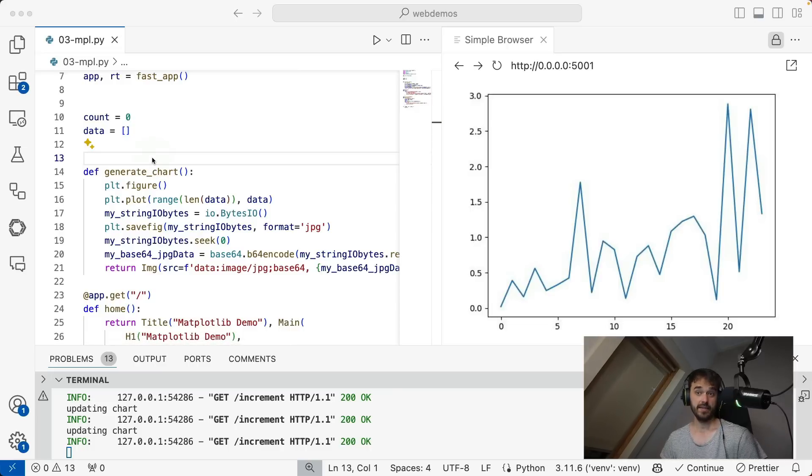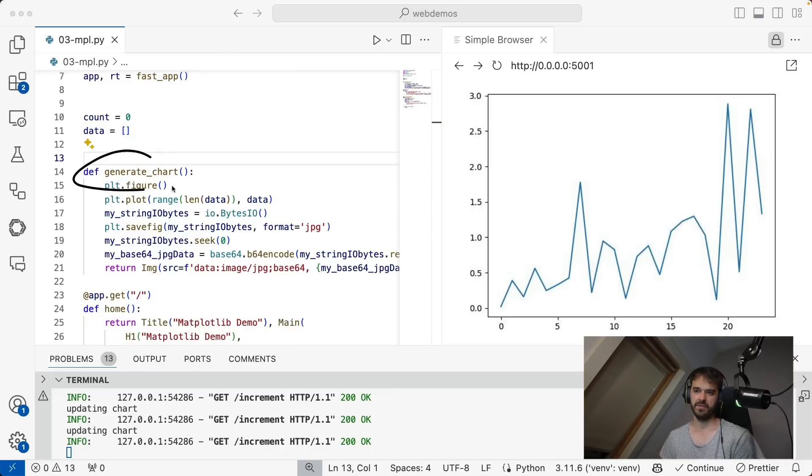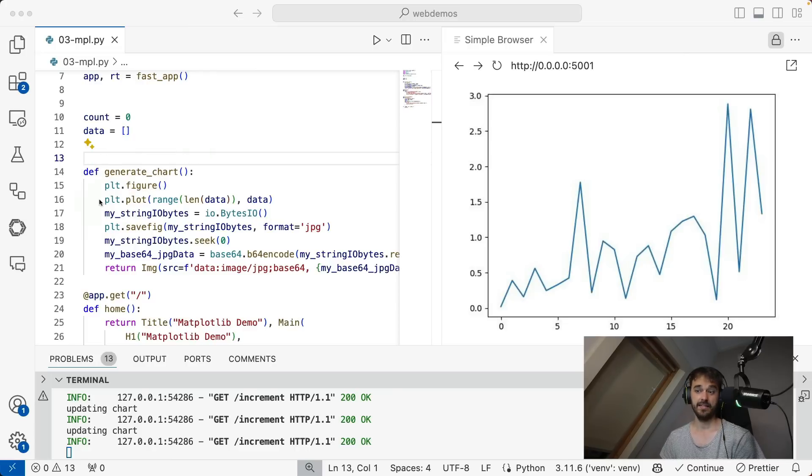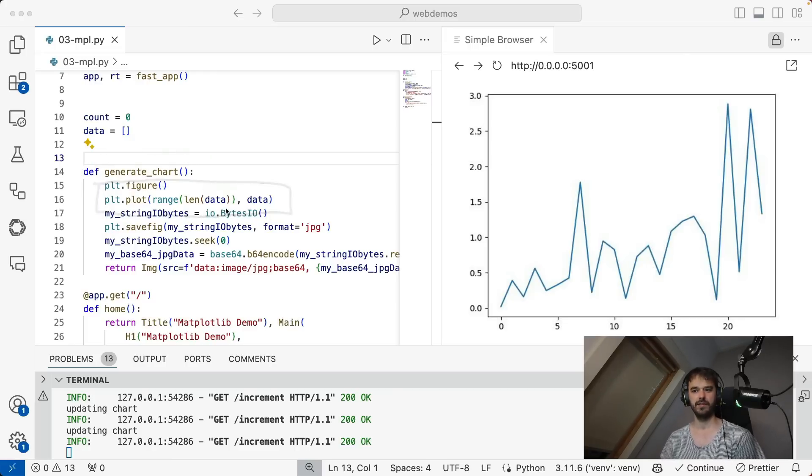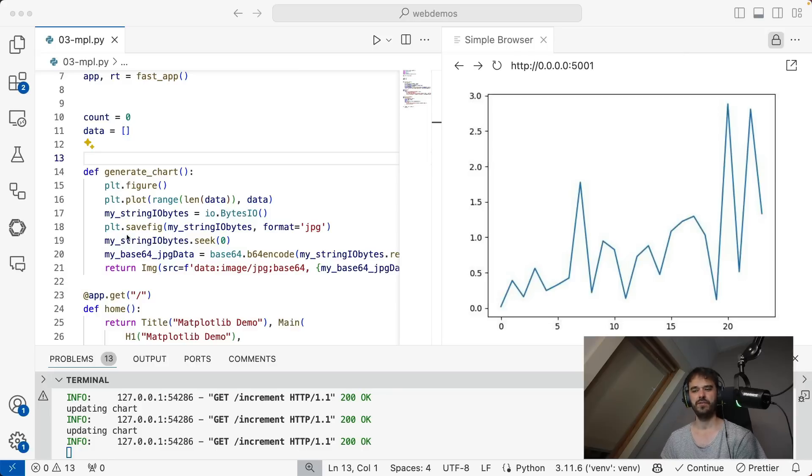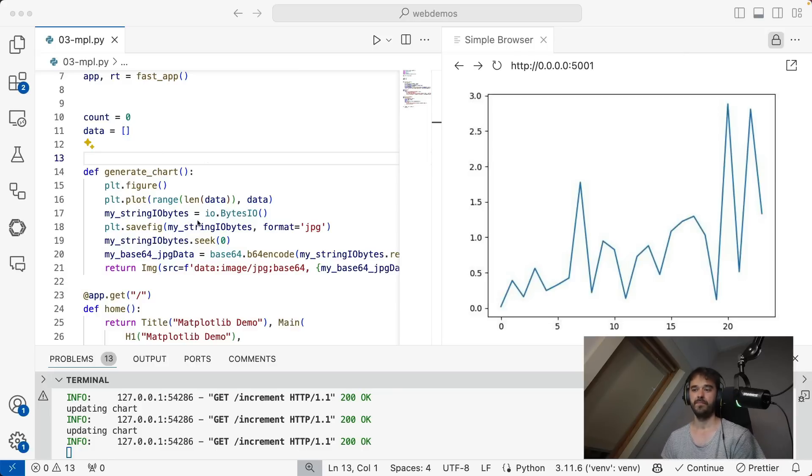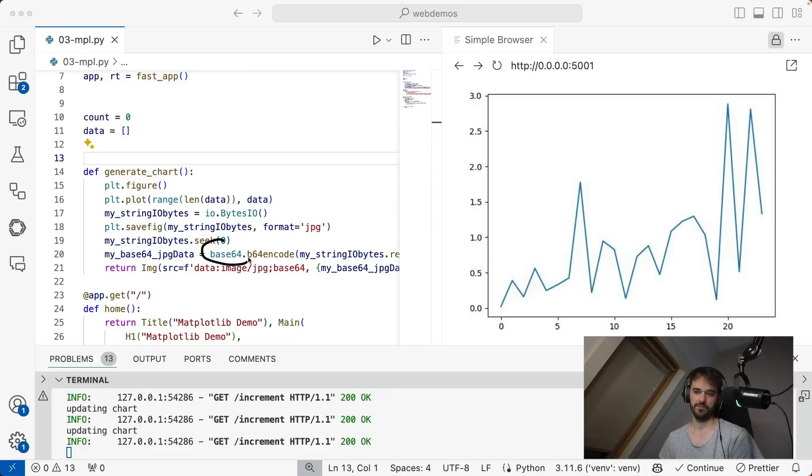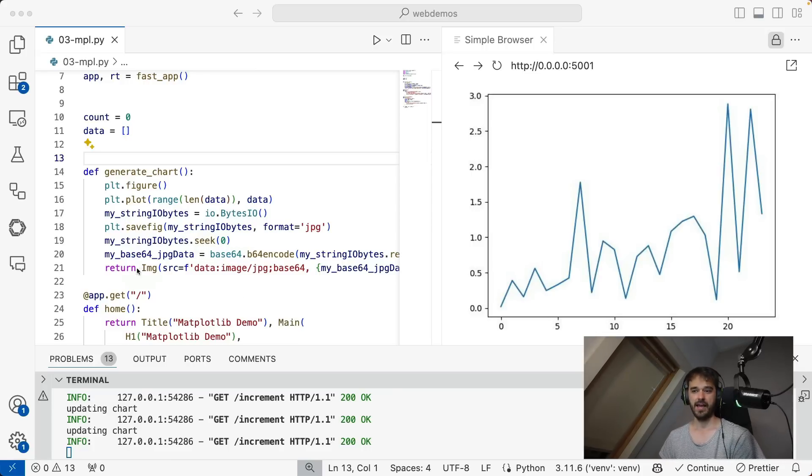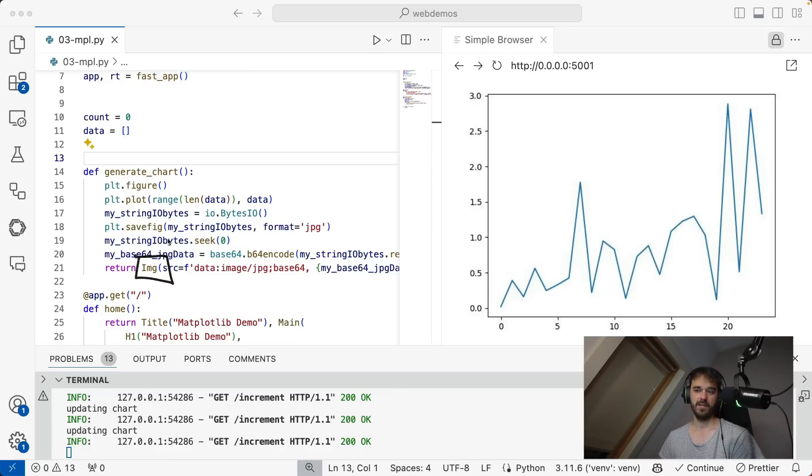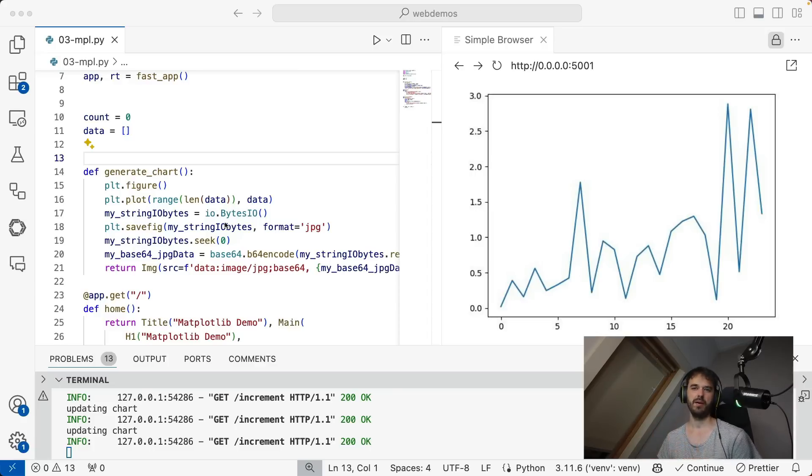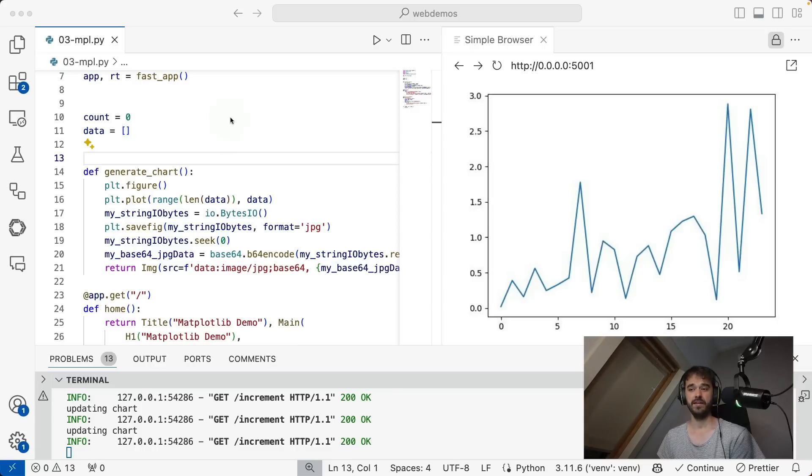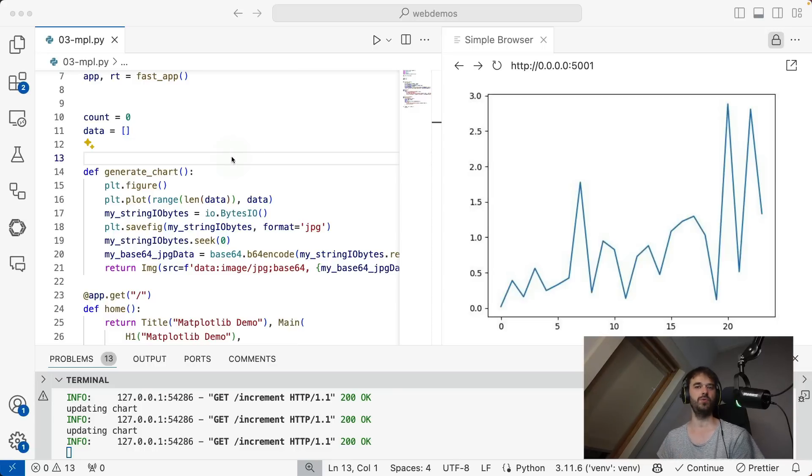The way that this whole thing works, by the way, is I have this generates chart function. Inside of that, I have this matplotlib call that you would have as you would normally. But then after that, I'm doing this neat little trick where the image itself is captured into a buffer. That buffer is then translated into base64 encoding. And that is something I can put into an image tag. In this particular case, I'm definitely reusing some of my web knowledge.